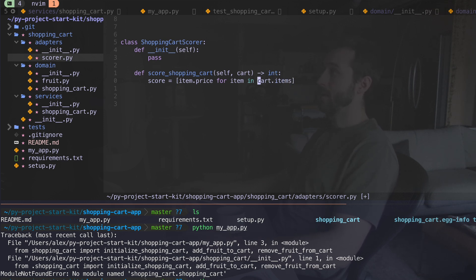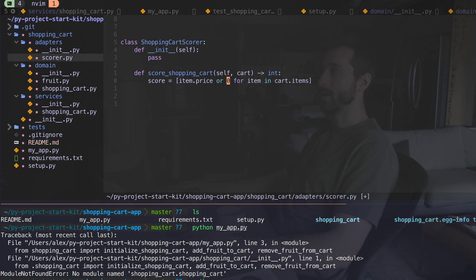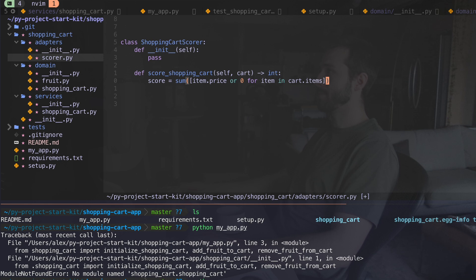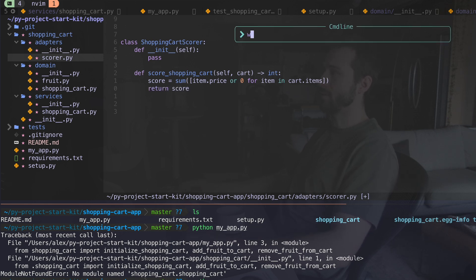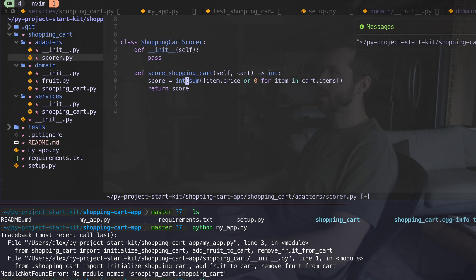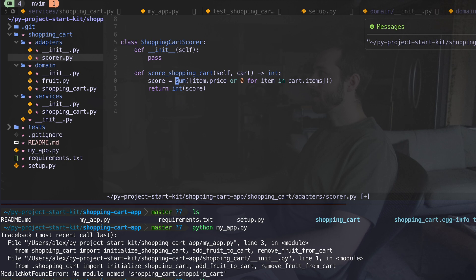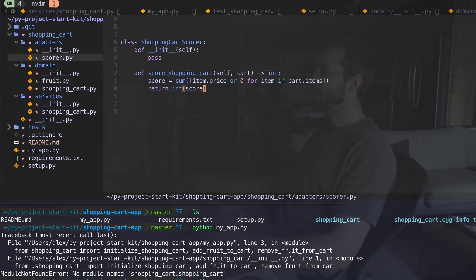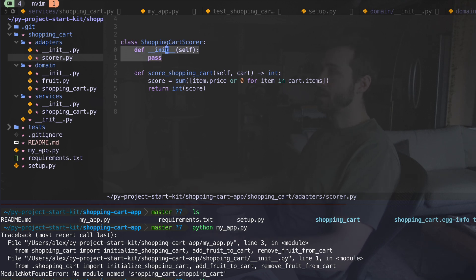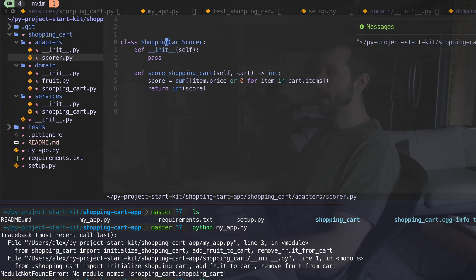And I could say or zero because the price might be none. And then I could just sum those up and I could return that as a score. One last thing I want to do is cast that as an integer, or I guess to, this would be more in line with the Zen of Python to do things this way. Pretty happy with everything here, even though I'm not really using my initialization method in general, I might want to do that.